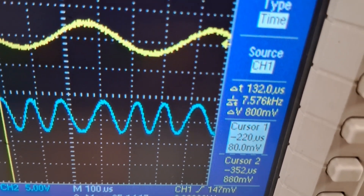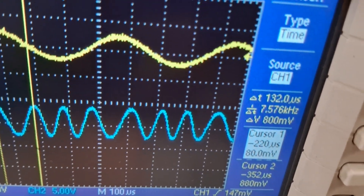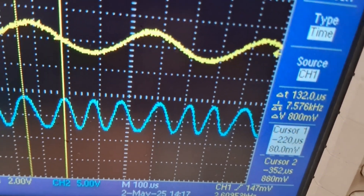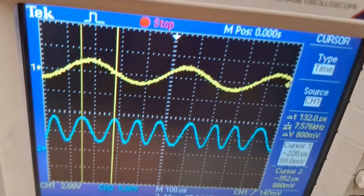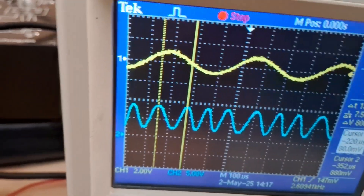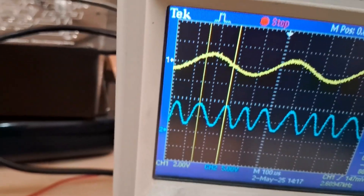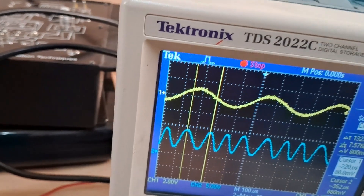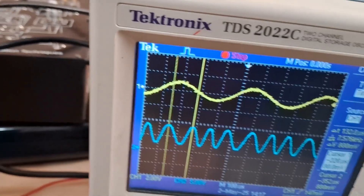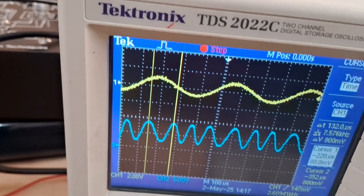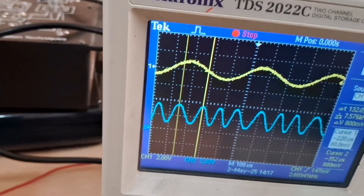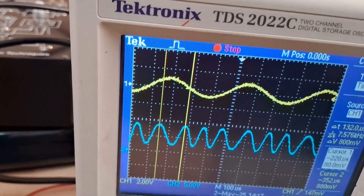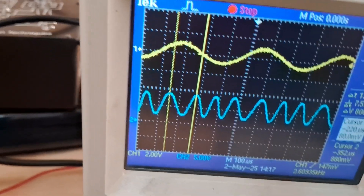So you can see there is a difference between the two frequency components. This is how you measure Fmax and Fmin for FM. This is not the exact technical process, but it is the most understandable method to measure FM minimum and maximum frequency.